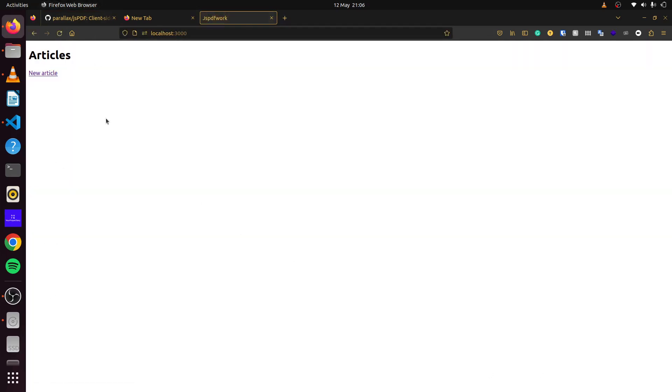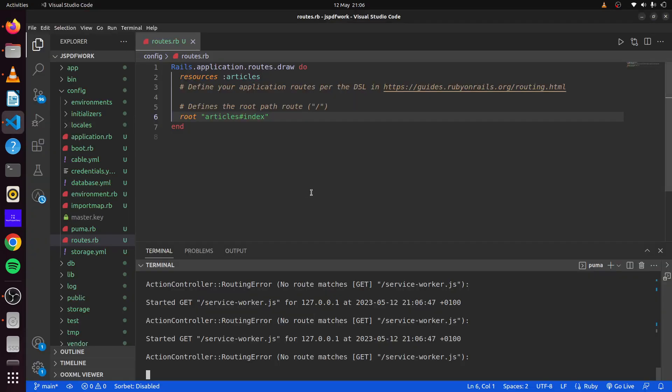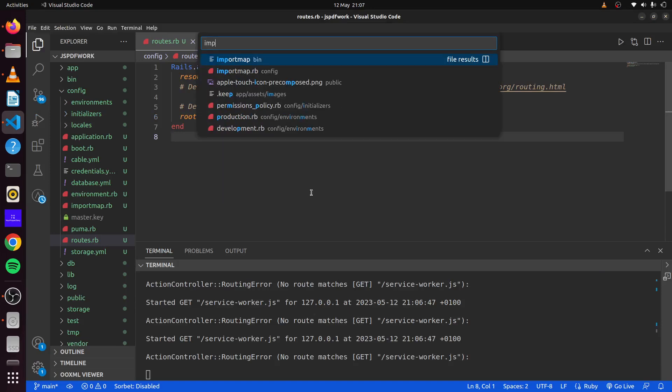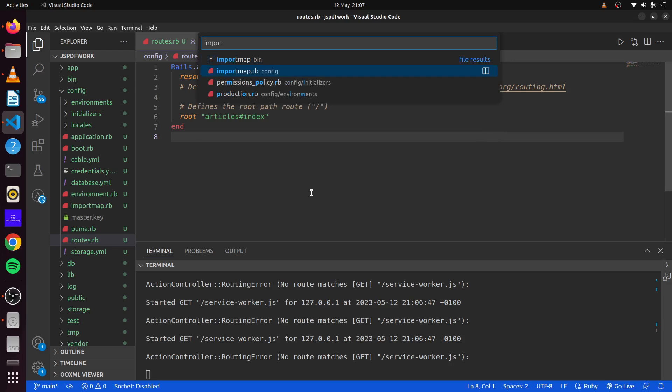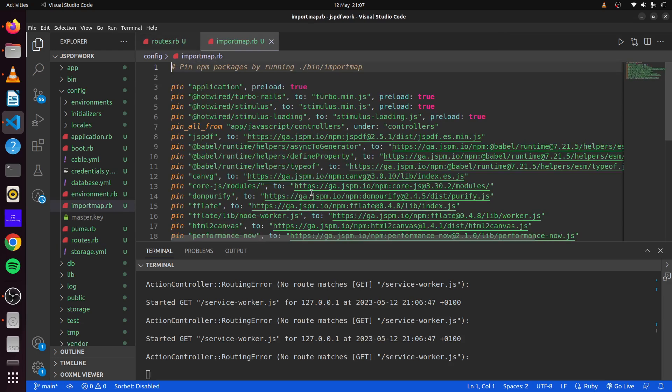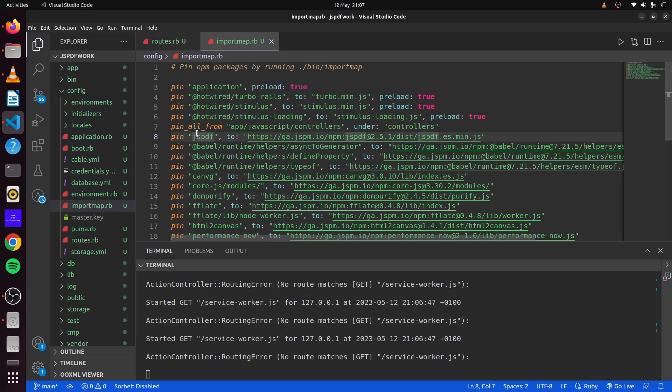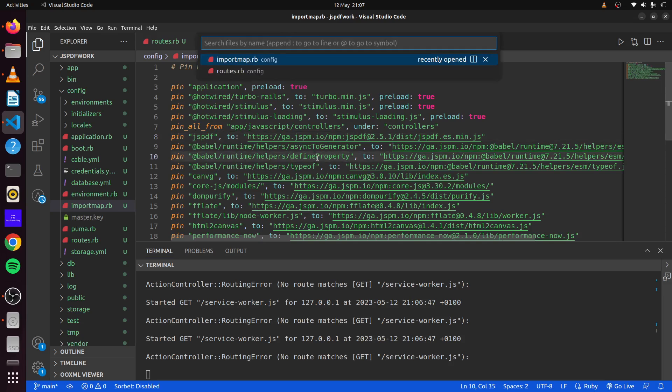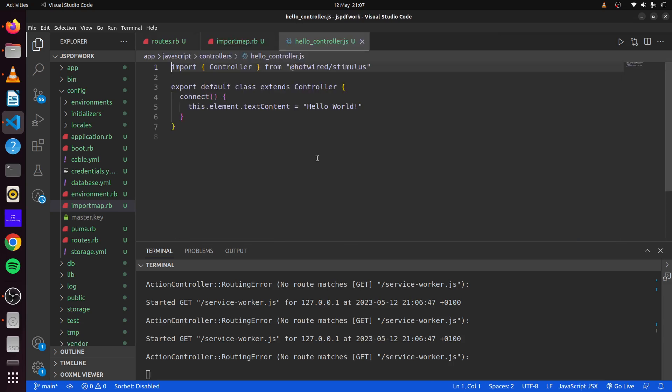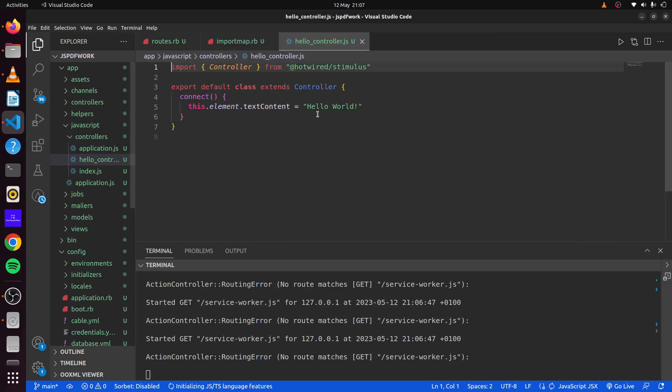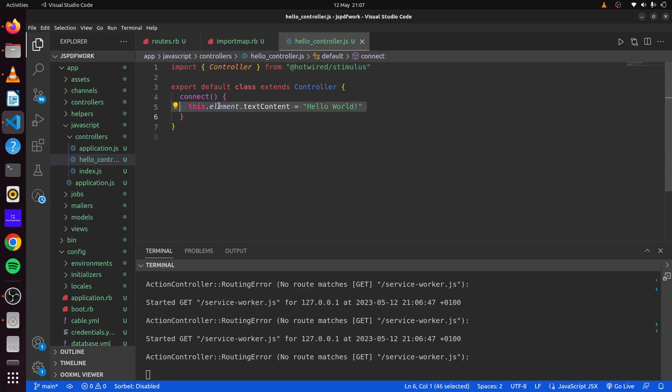We have our application running. If we want to use JSPDF, we simply head over to import map. We can see we have this library pinned here. This is what we want to use in our StimulusController. If we head over to helloControllerJS, that's the default controller that is created in our Rails application.